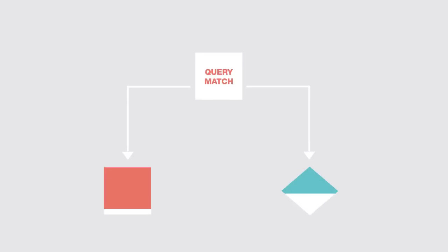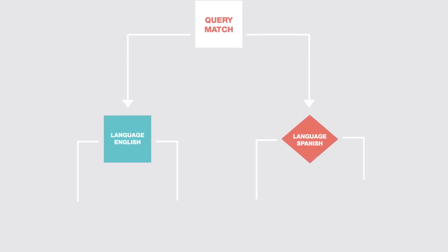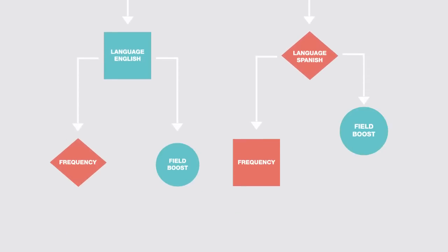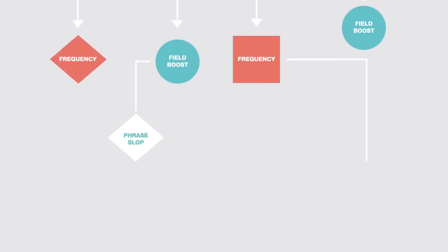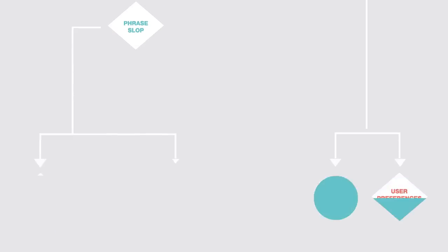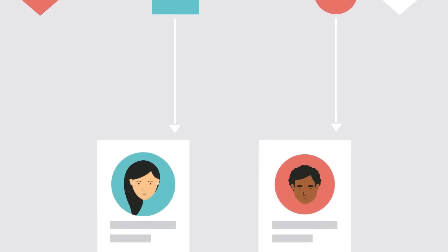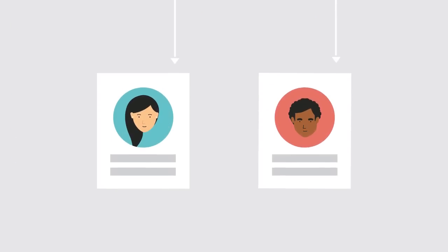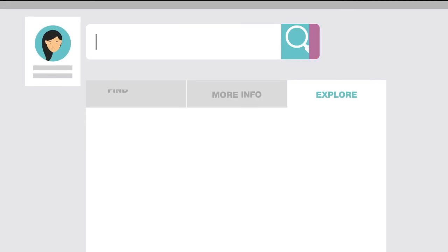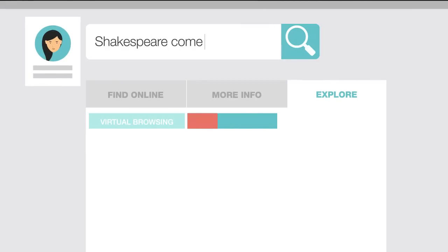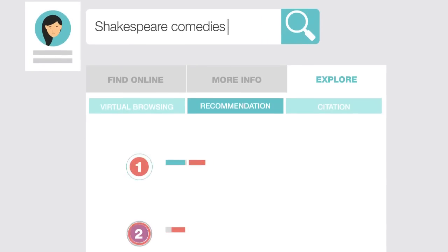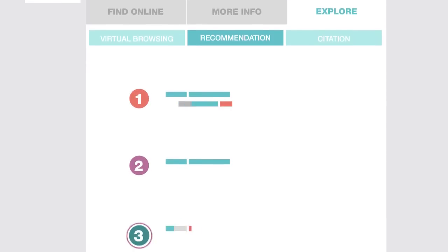Sophisticated search and ranking algorithms provide the most accurate and relevant results per user's profile and context of the search. Automated recommendations, virtual browsing, and citation trails enable exploration and learning through serendipitous discovery.